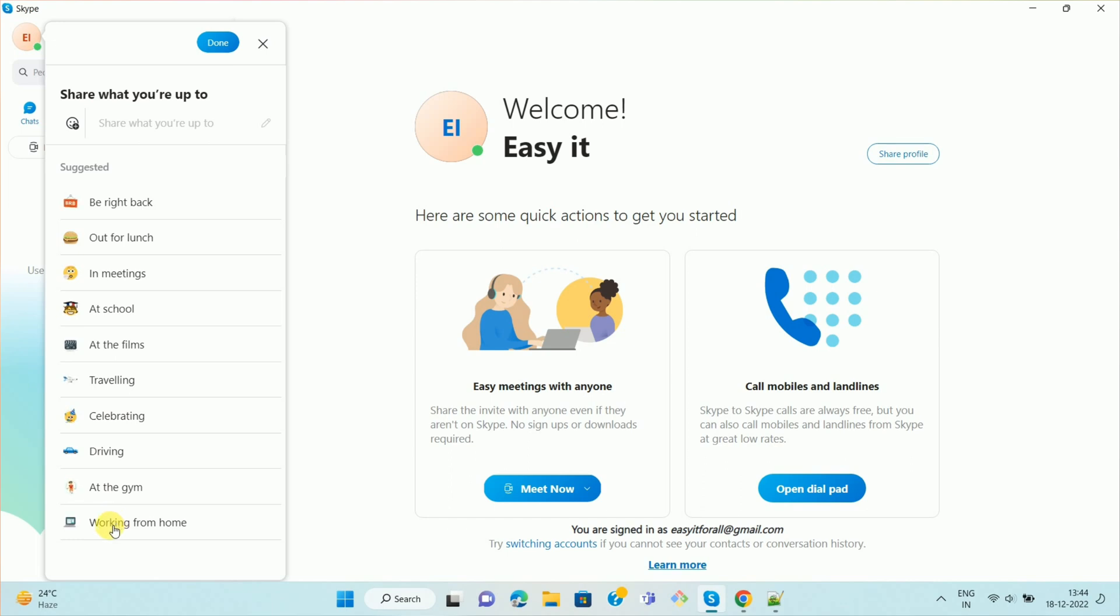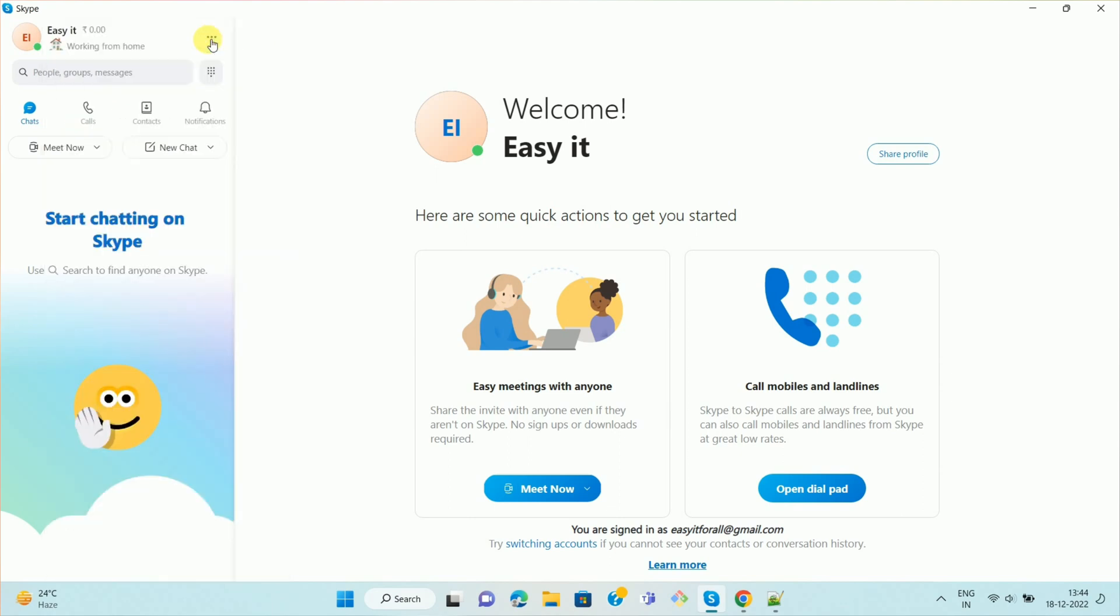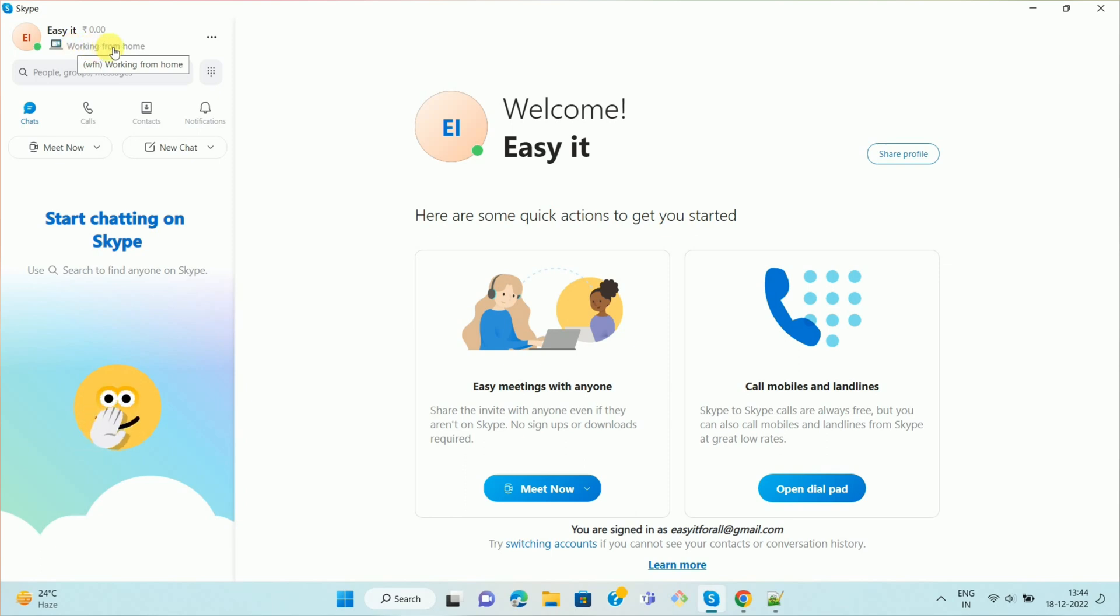So in my case, I am selecting this working from home. Then click on done. And here you can see I have successfully set the status as working from home.